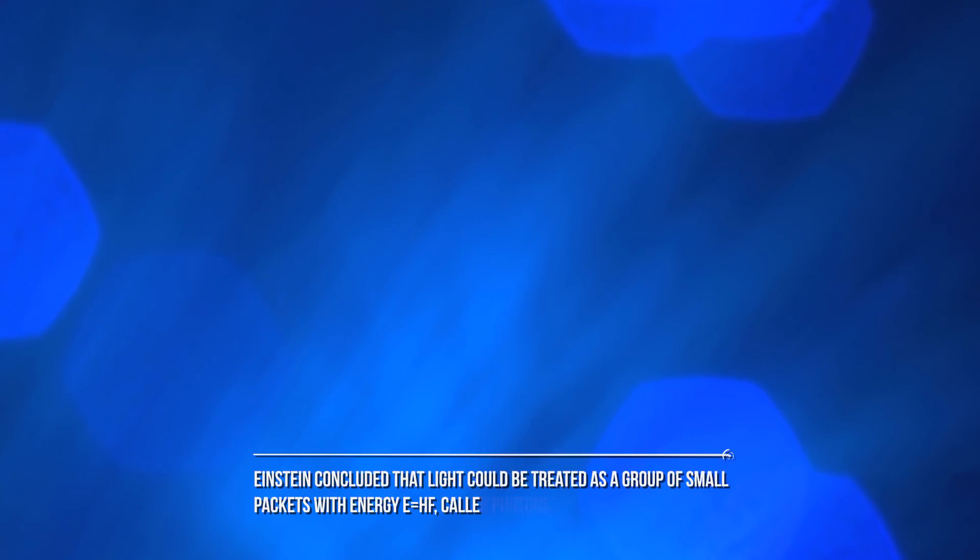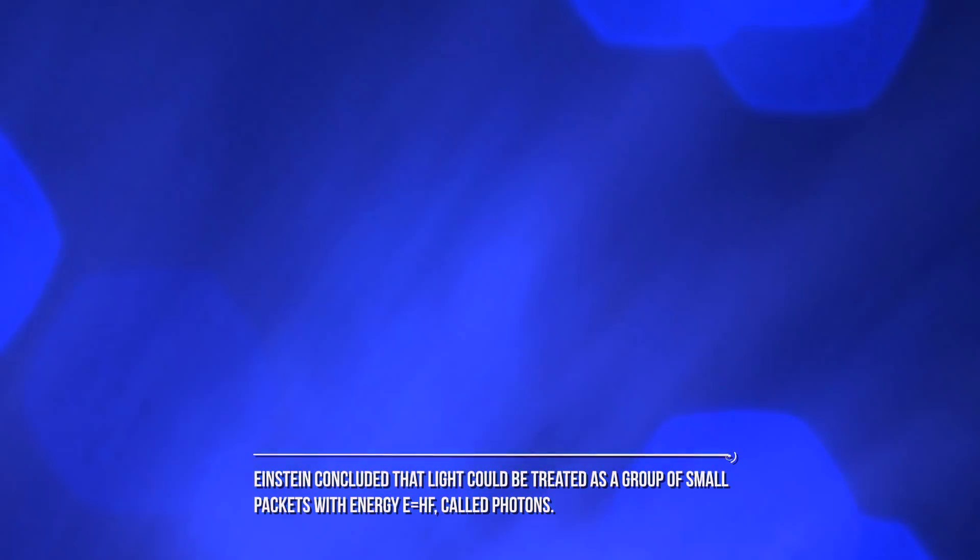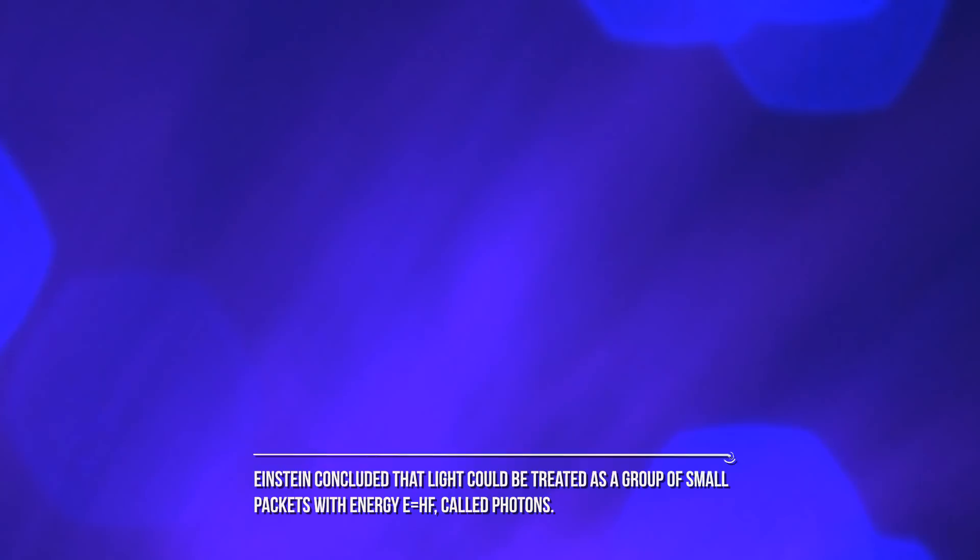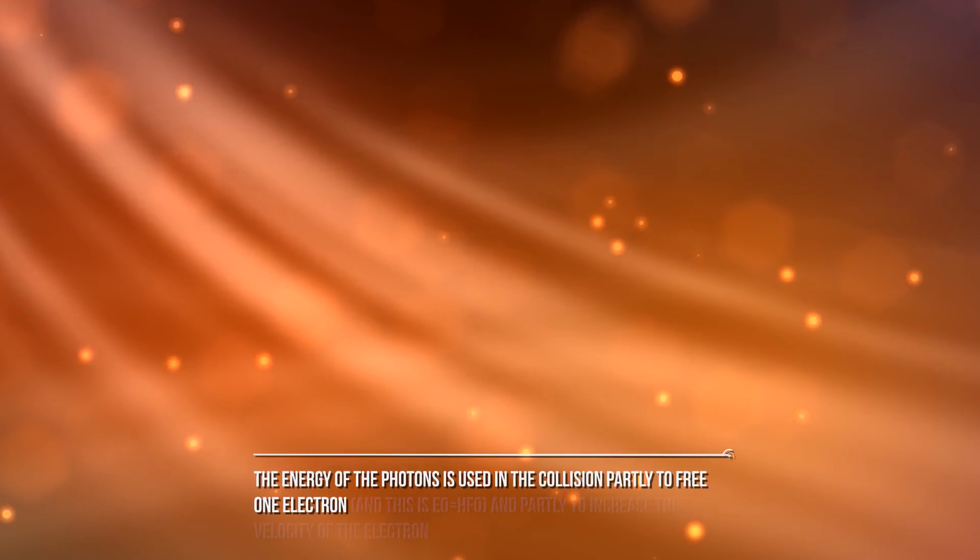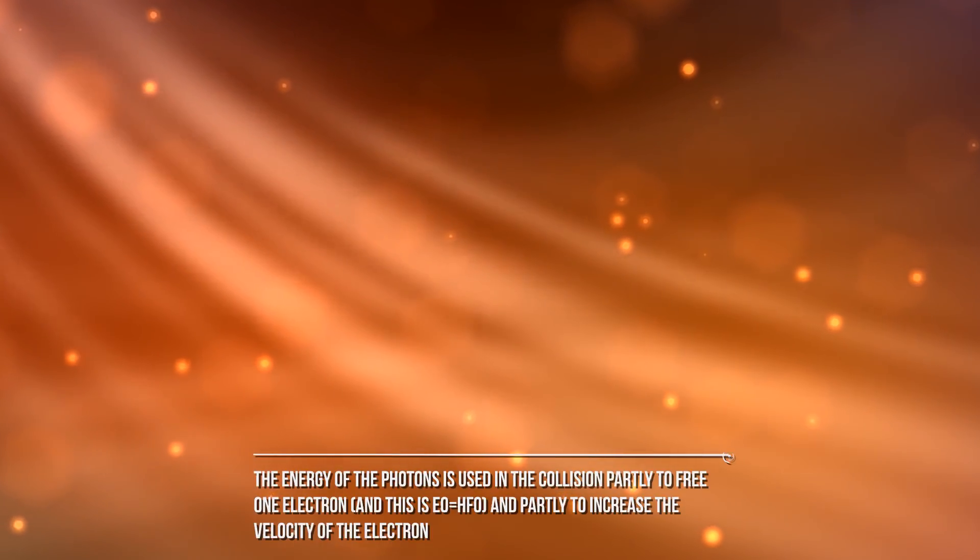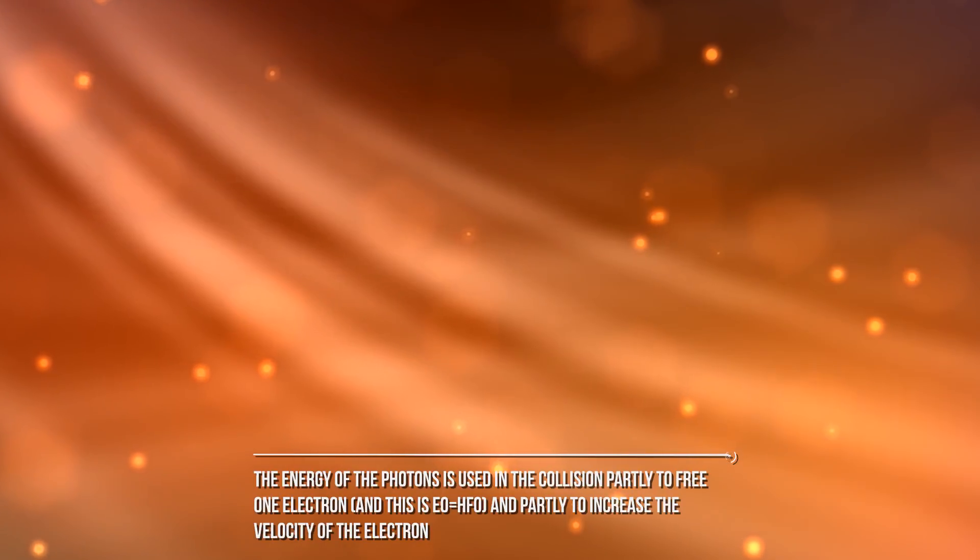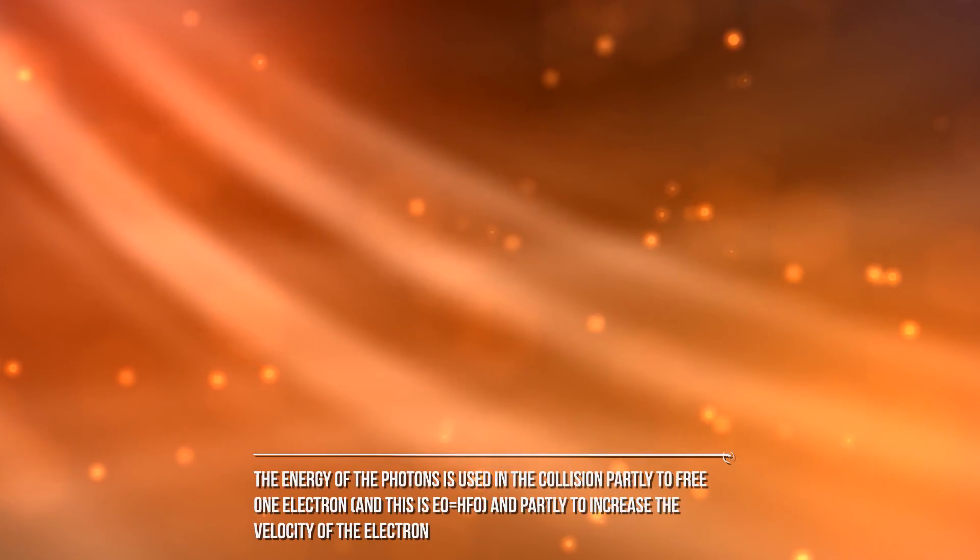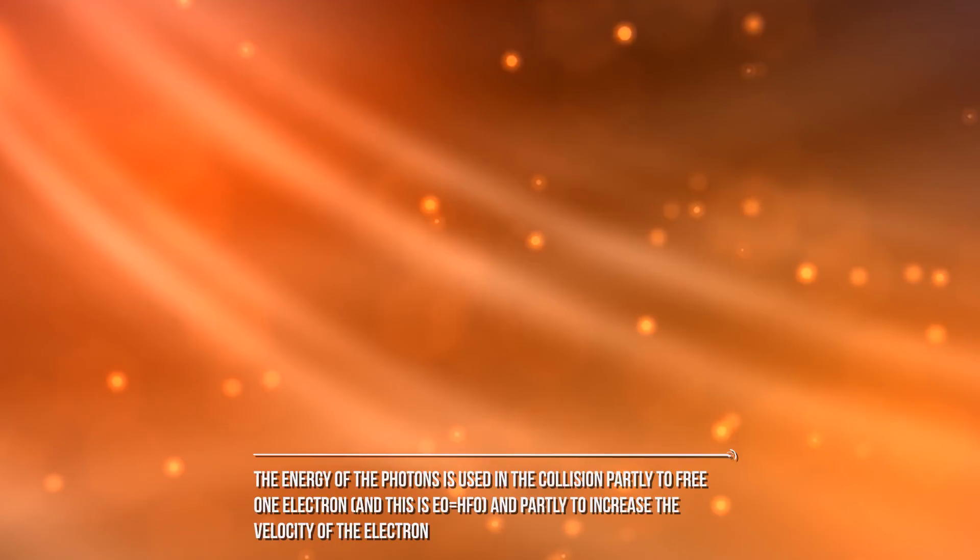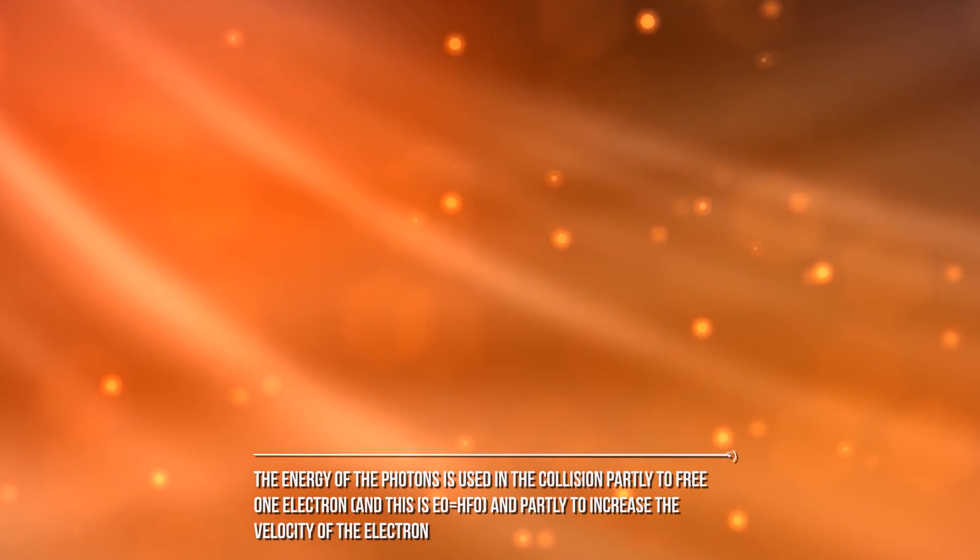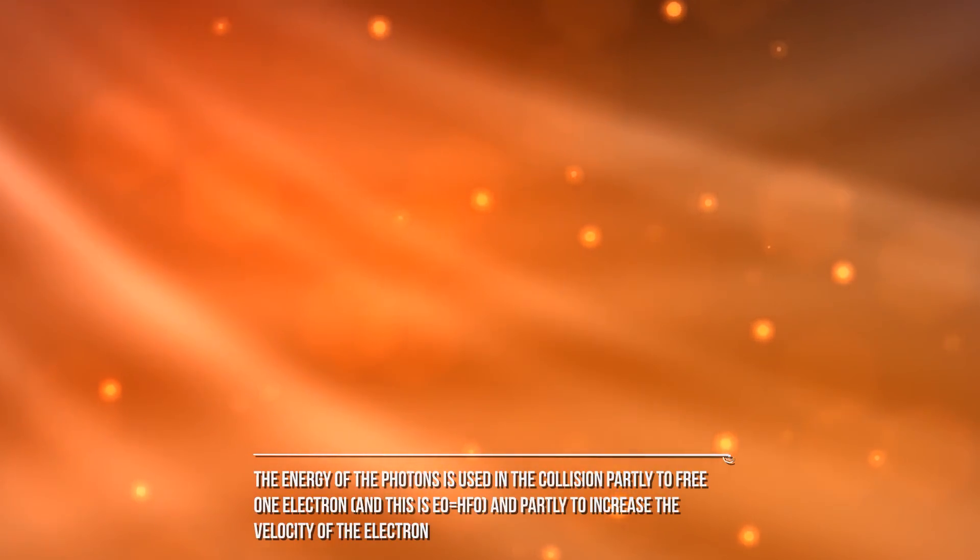Einstein concluded that light could be treated as a group of small packets with energy called photons. They interact with electrons following the same laws of mechanical bodies. The energy of the photons is used in the collision partly to free one electron and partly to increase the velocity of the electron.